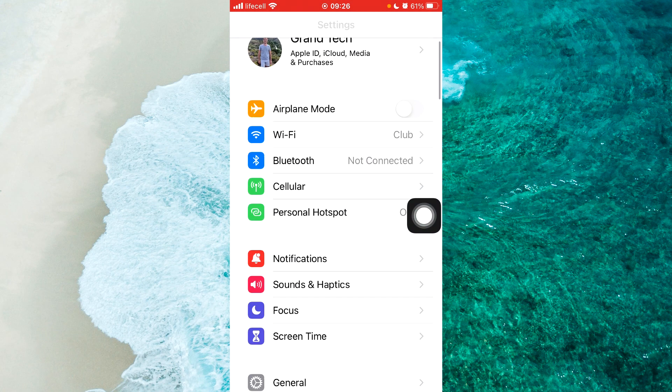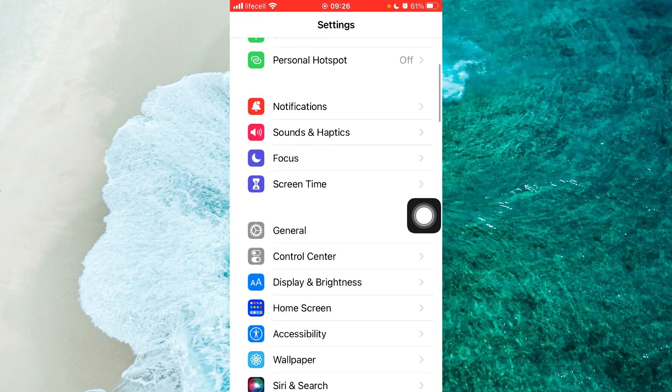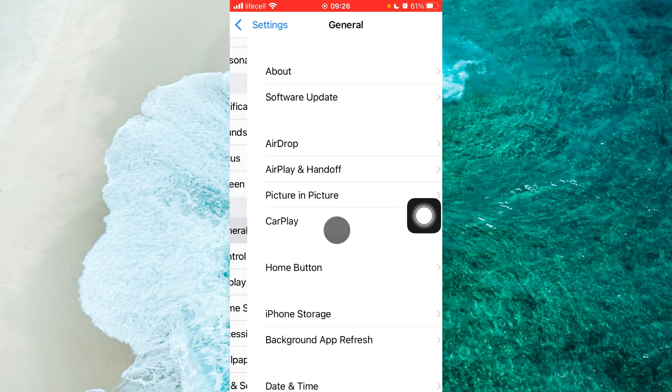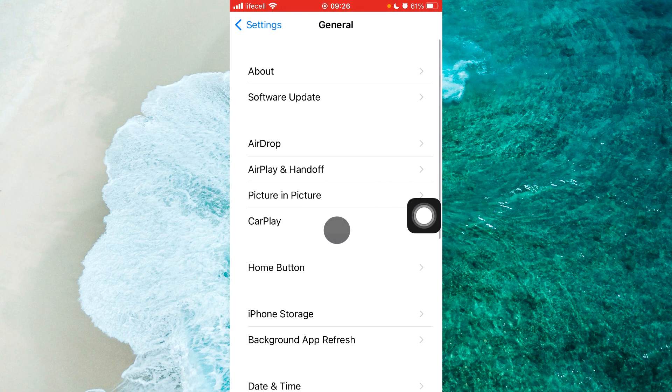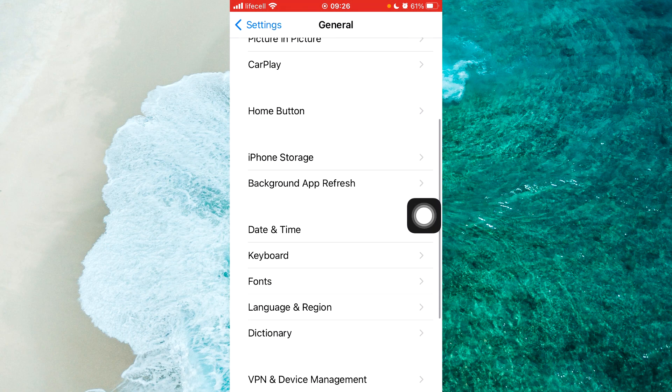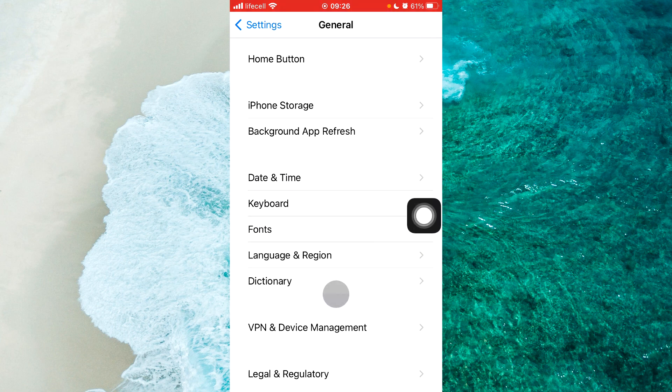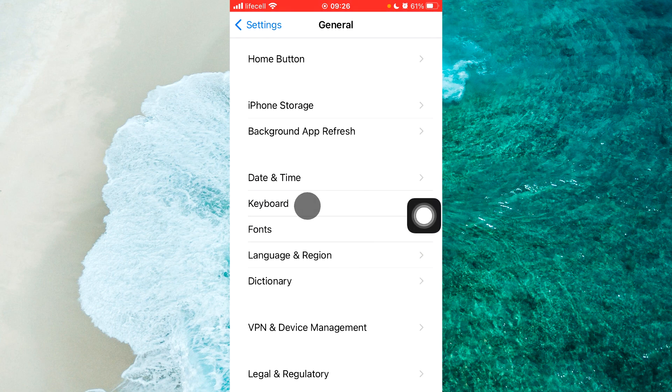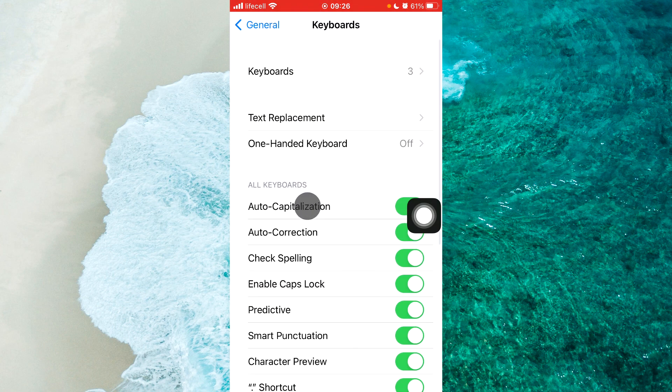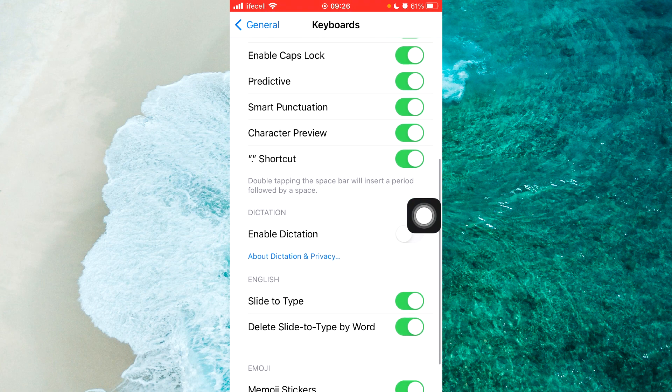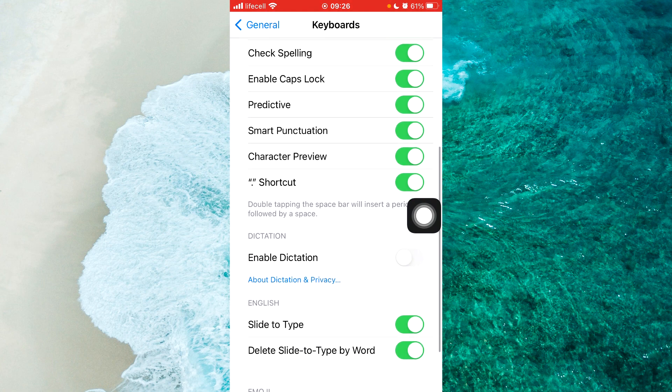You should scroll down and proceed to General. From the General menu, scroll down a little bit and find Keyboard. Simply tap on Keyboard.